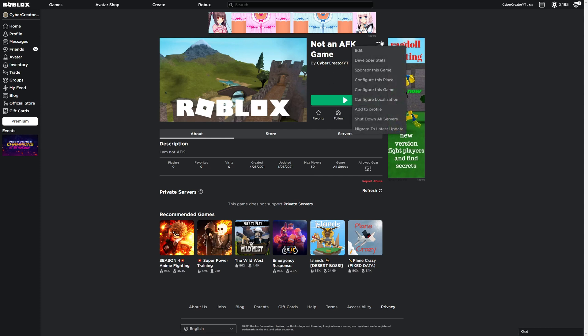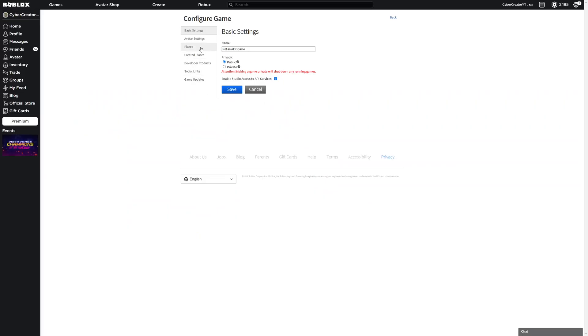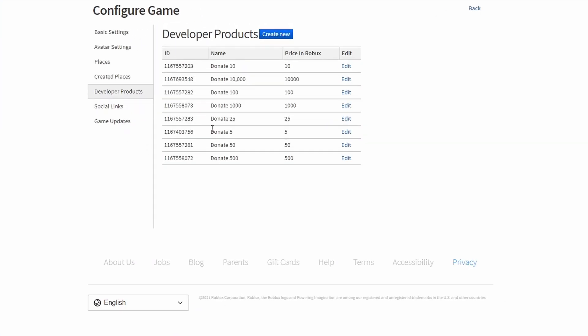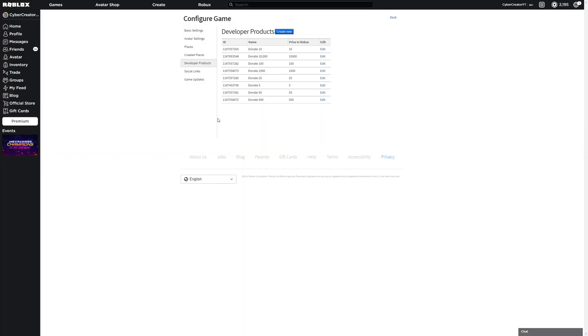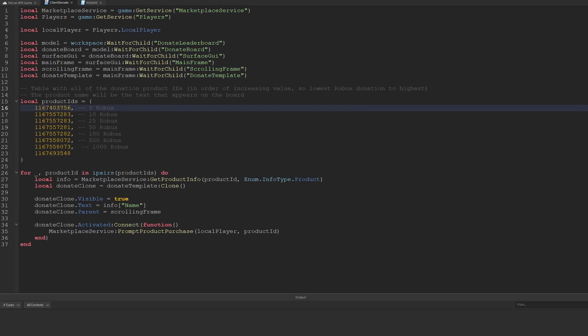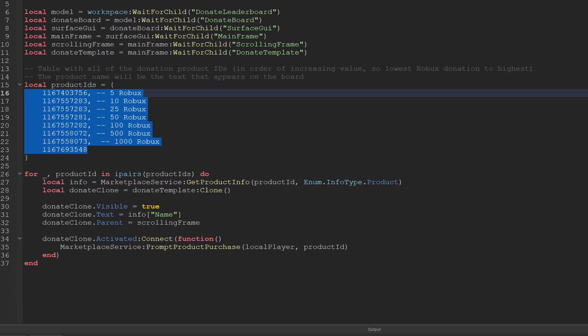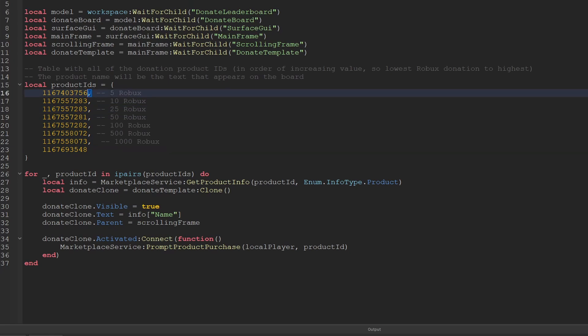To make things go faster, you can also just navigate to your game right here, click on the top right, go to Configure This Game, and then you can get all of the different developer product IDs like this and copy and paste them. It's just a little bit faster than having to open and close the game settings panel all the time. In addition to that, I just want to re-emphasize that these are all going to be your developer product IDs, and also make sure there's a comma after each one other than the last one.